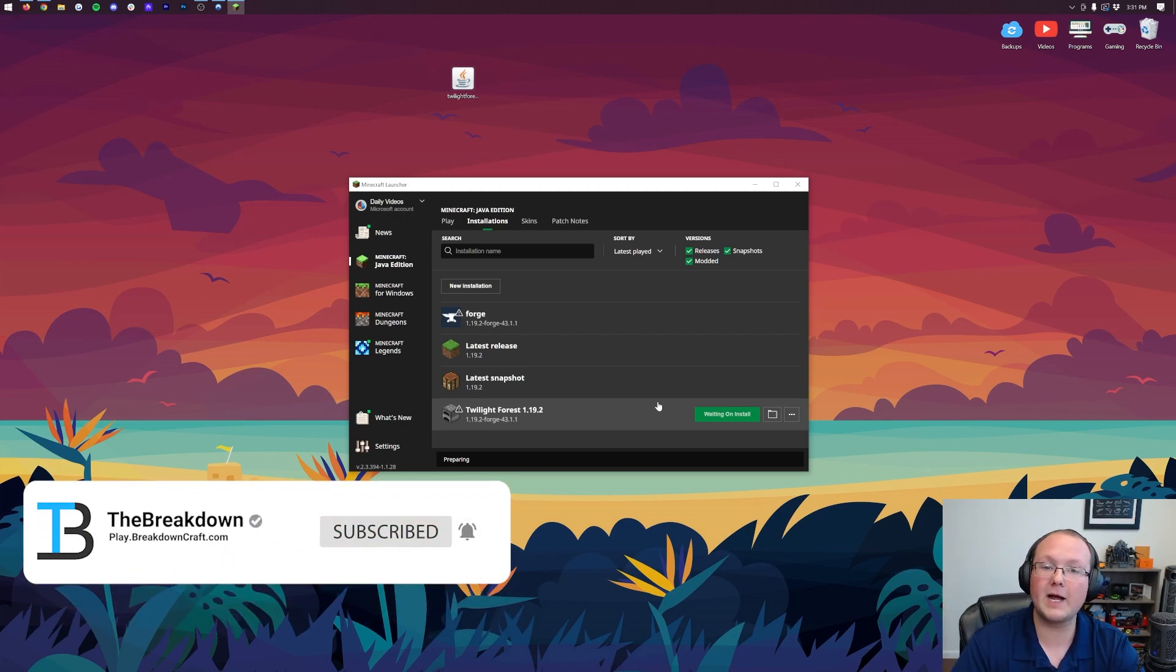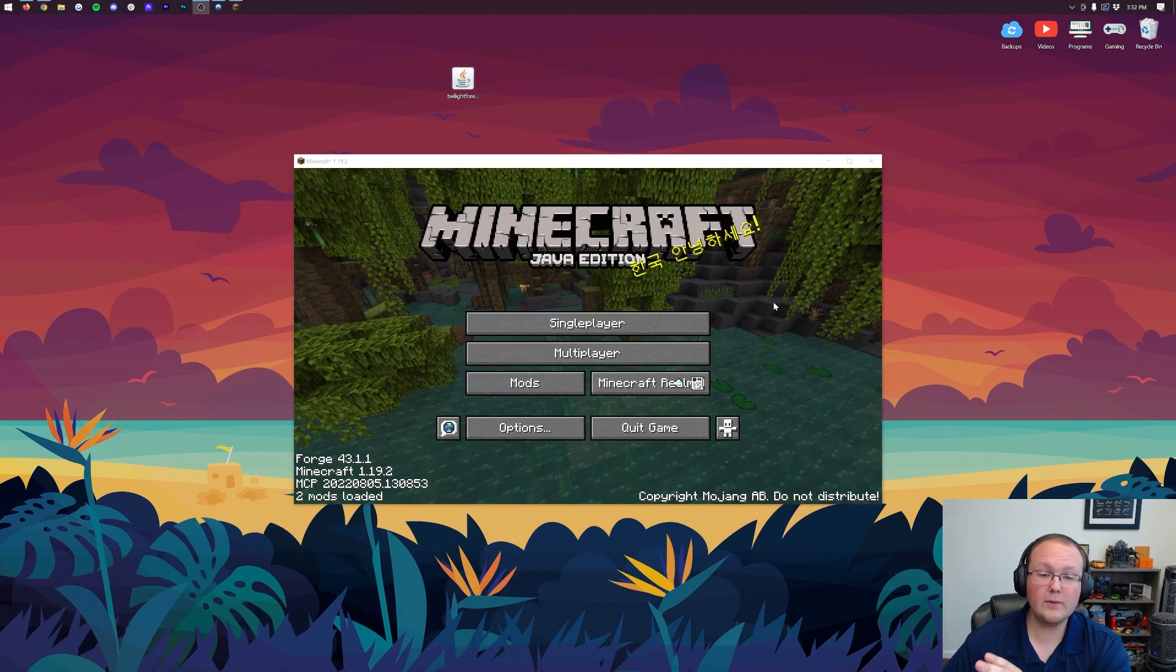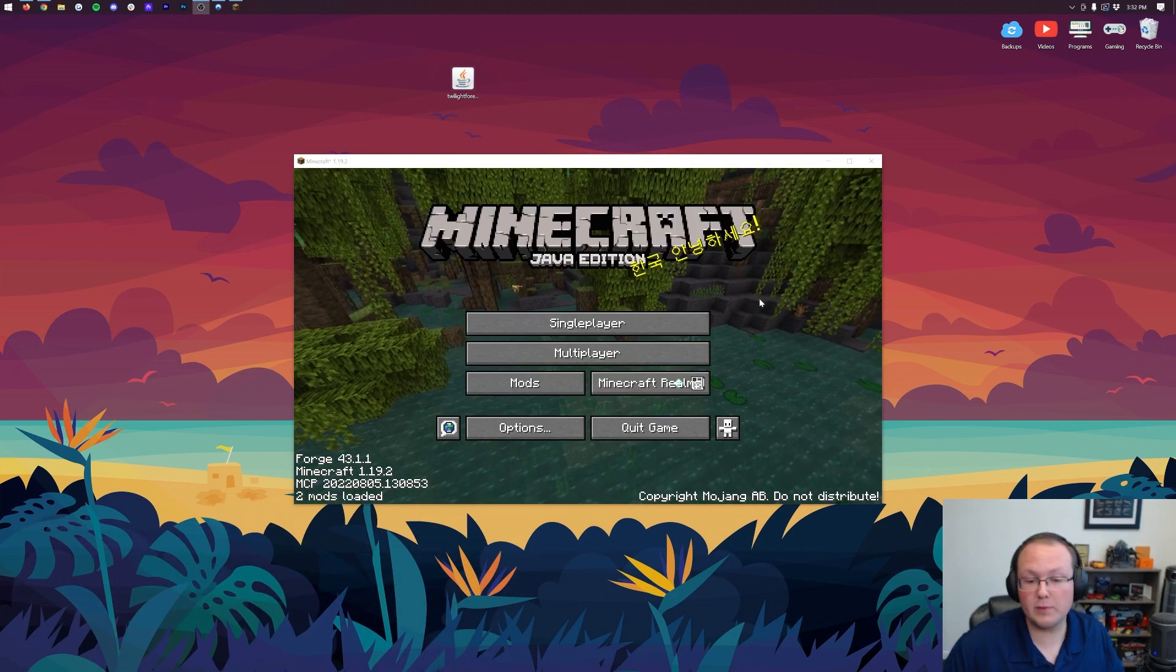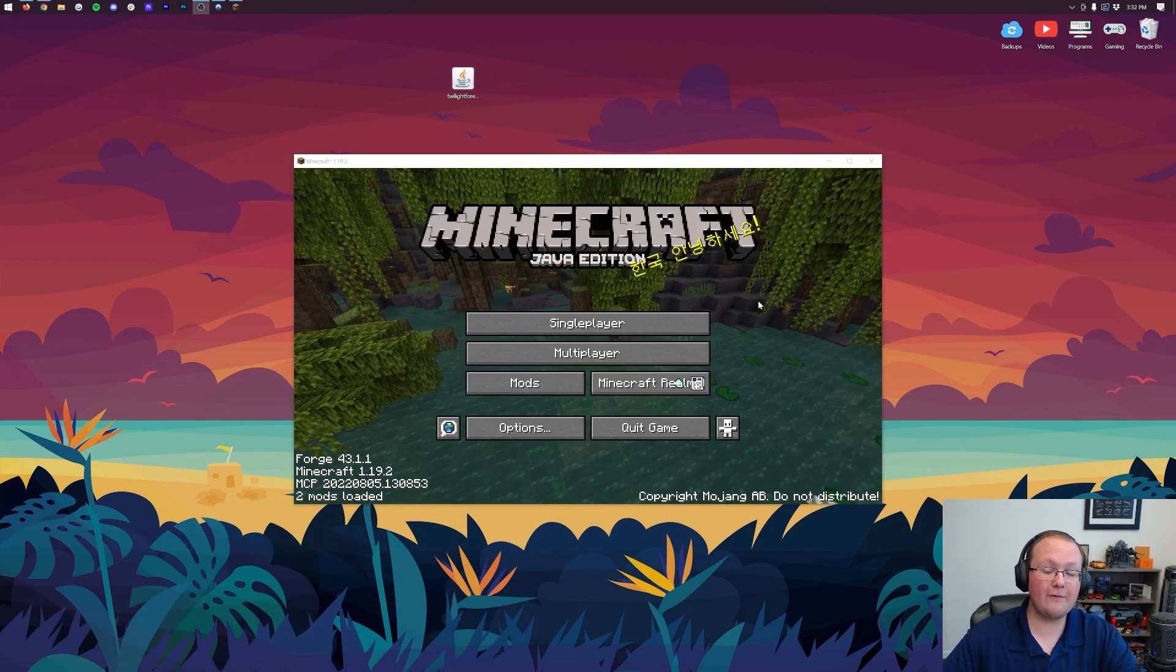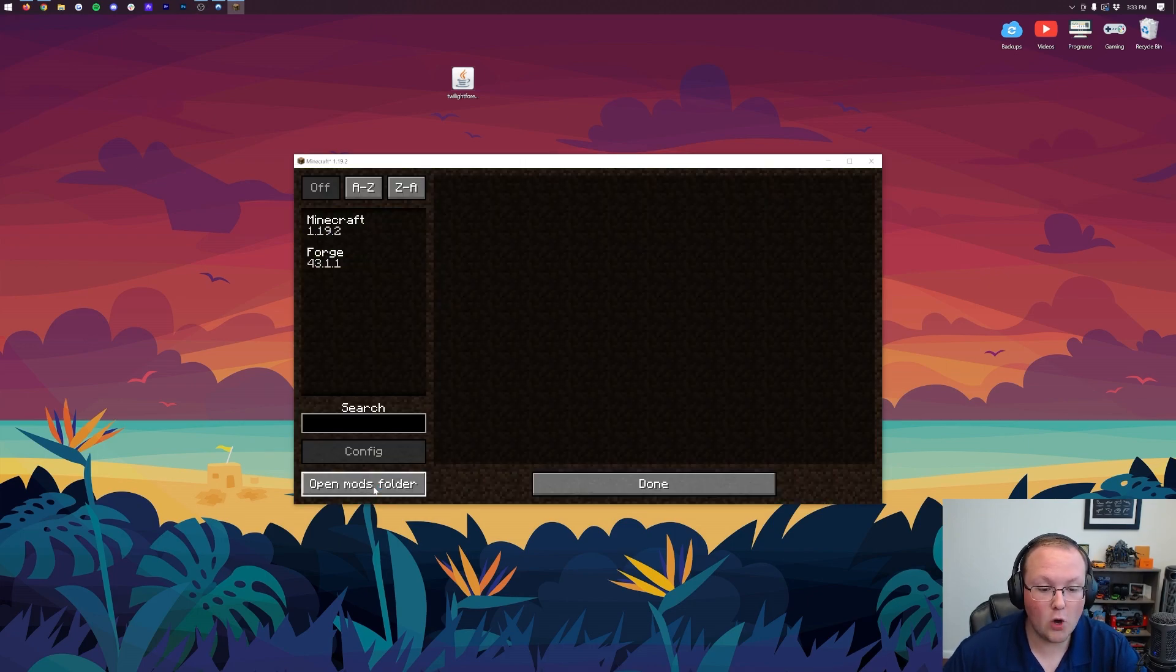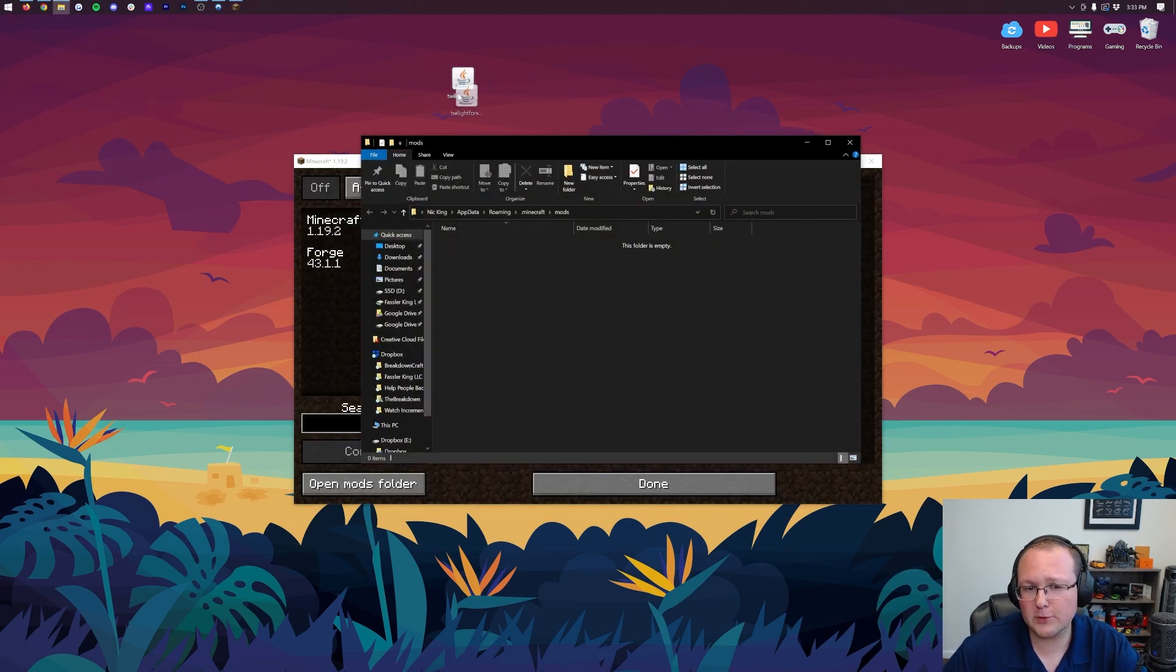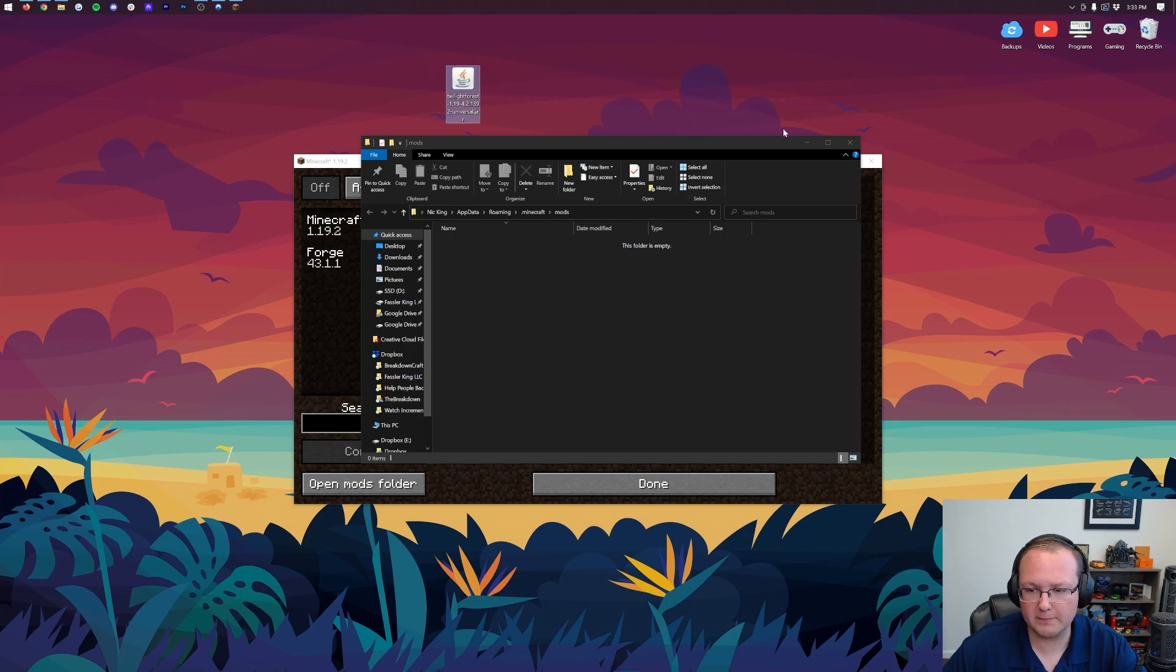For some of you, you'll be picking up right now, because it is time to install Twilight Forest. So here we are. Minecraft is open with Forge, and from there we can click on Mods, and then Open Mods Folder. Then just drag and drop Twilight Forest into this Mods Folder.